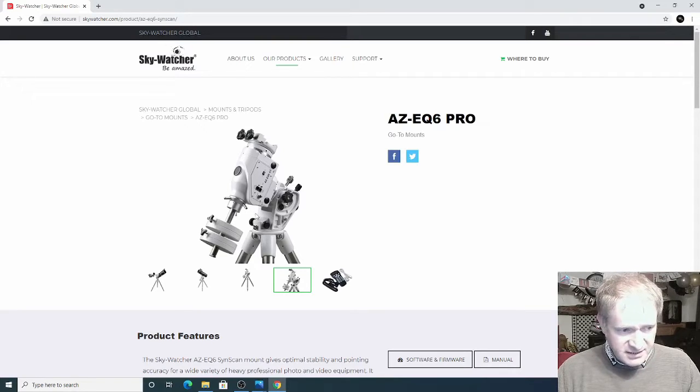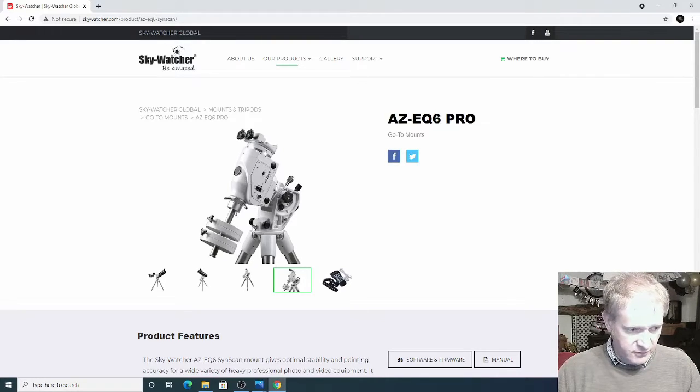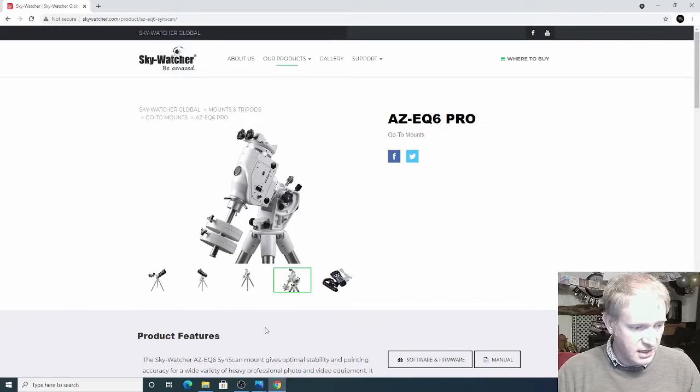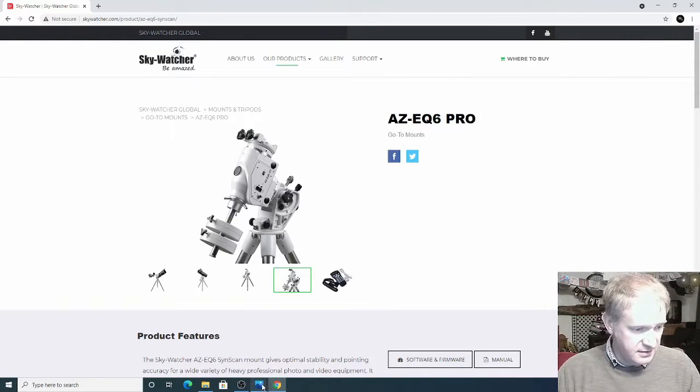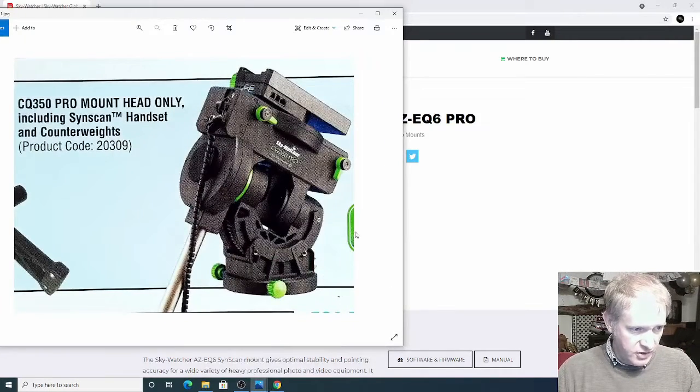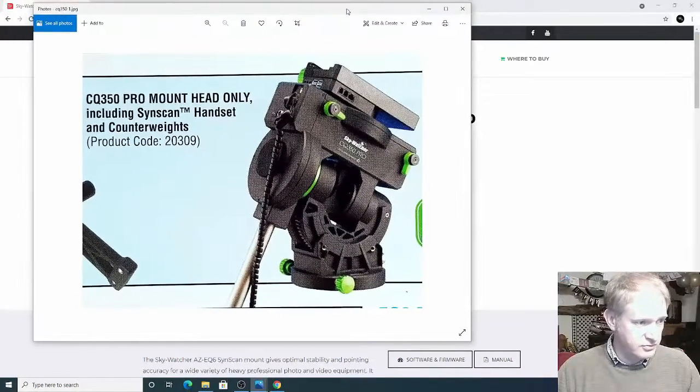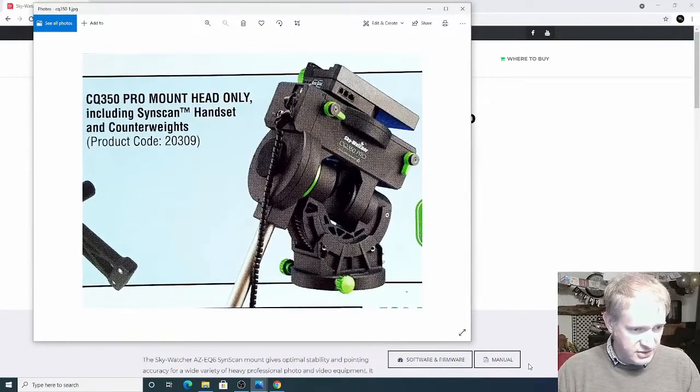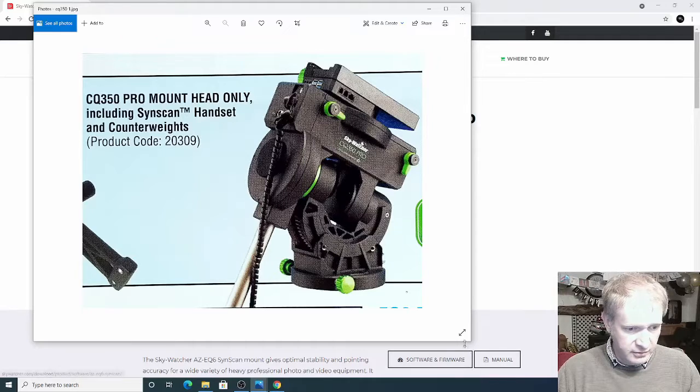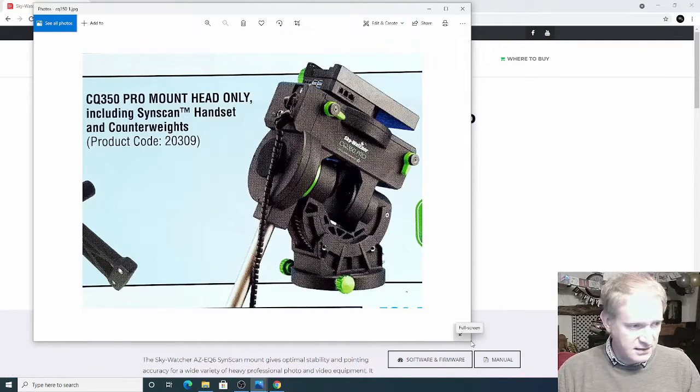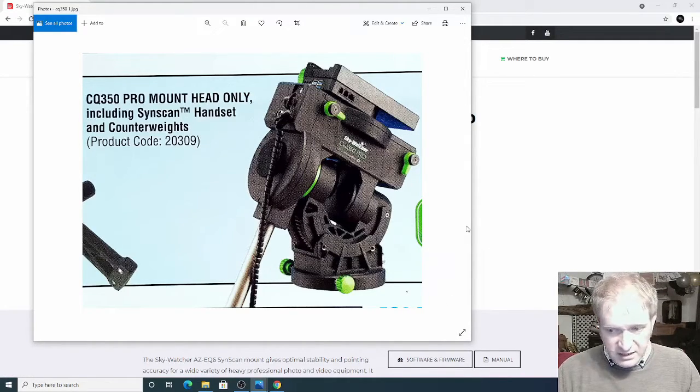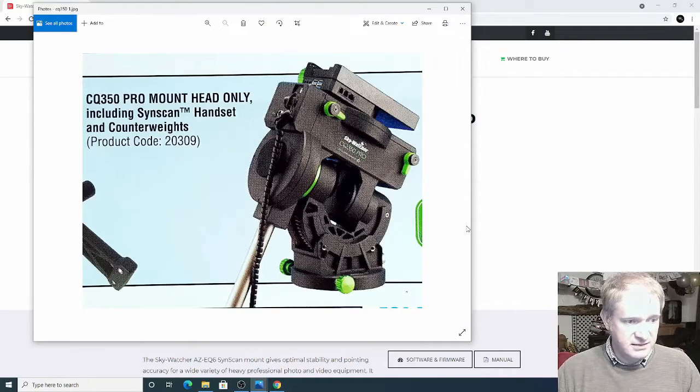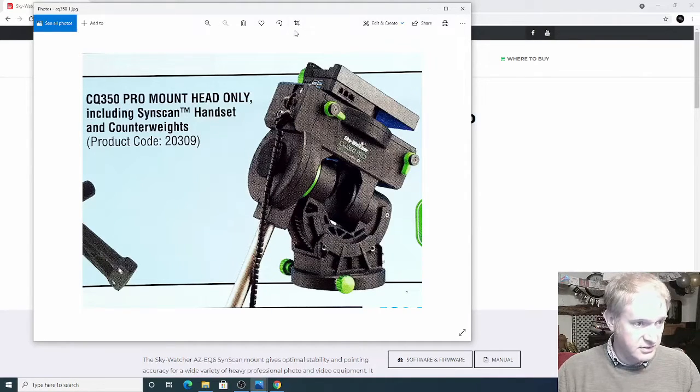And then I stumbled across something which I've not seen before. Now this was a picture that came out back in 2019 and it was of a new mount which Skywatcher were going to release and it's called the CQ350 Pro and I think this was to fit the gap between the EQ6 R Pro and the EQ8 mount.